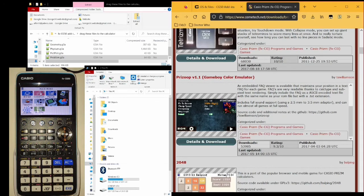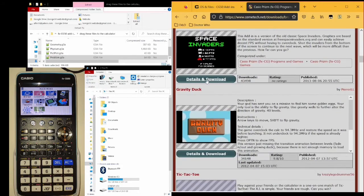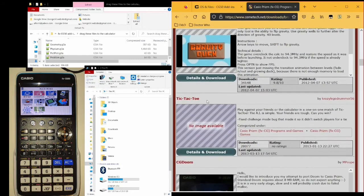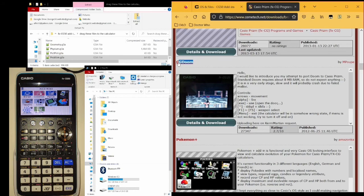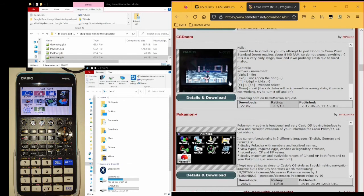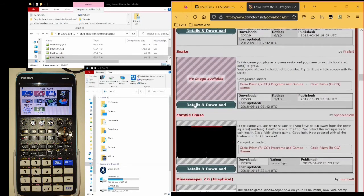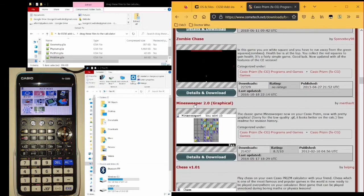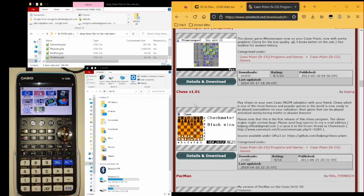And there are many other good programs, games, and yeah, as I said, not all of them will work. For example, CG Doom, sadly, does not work on the CG50. You cannot play Doom on your CG50. But many of them do. Okay, I hope you found this video useful. Thank you.